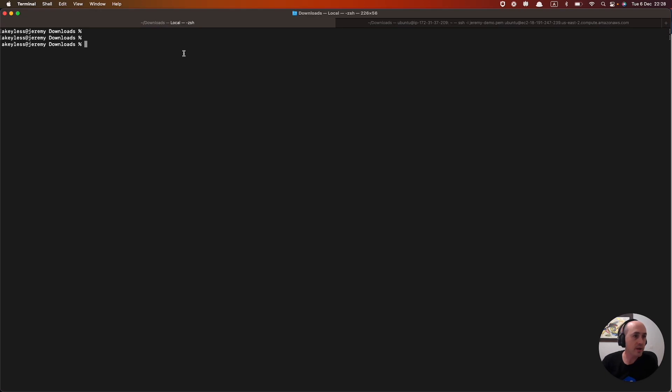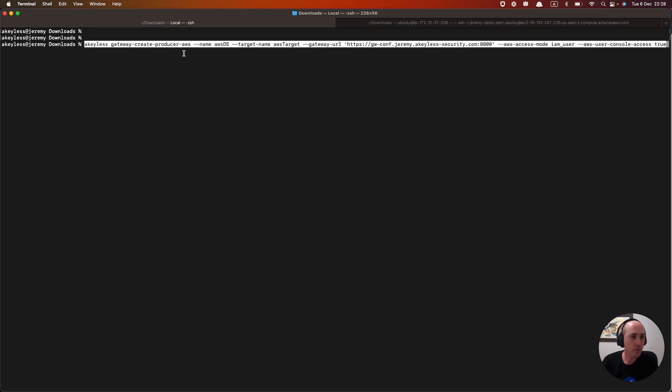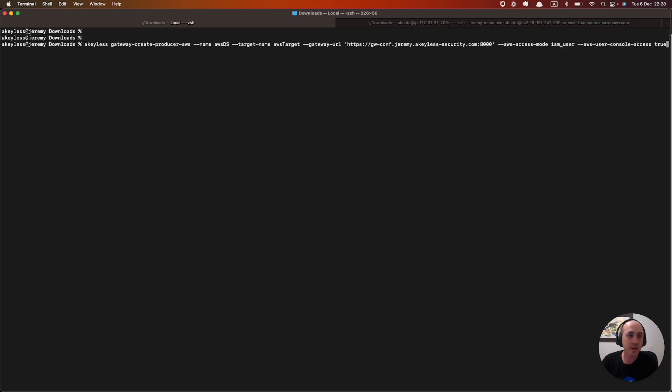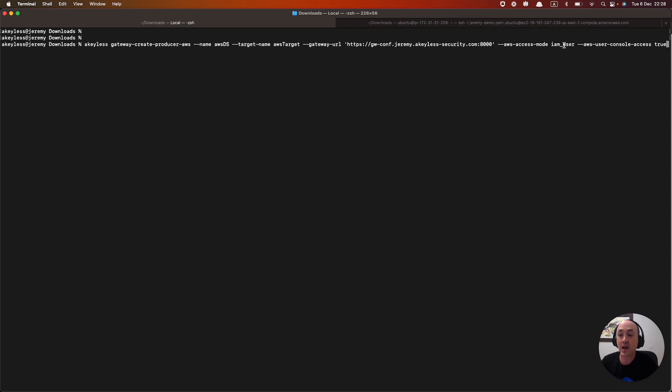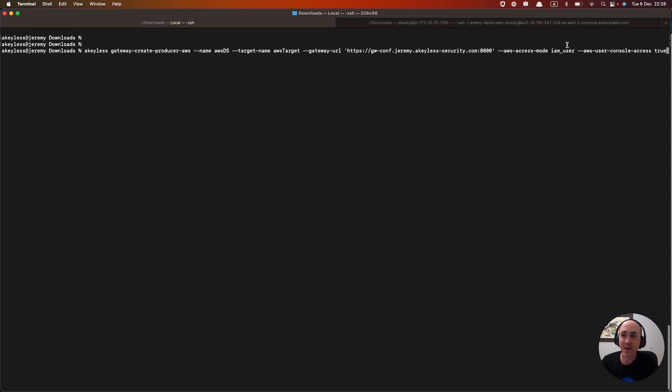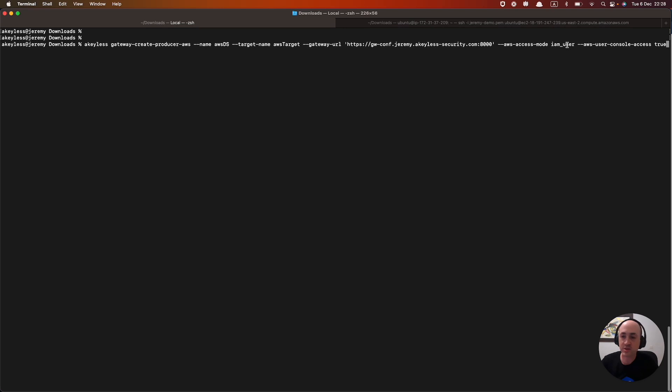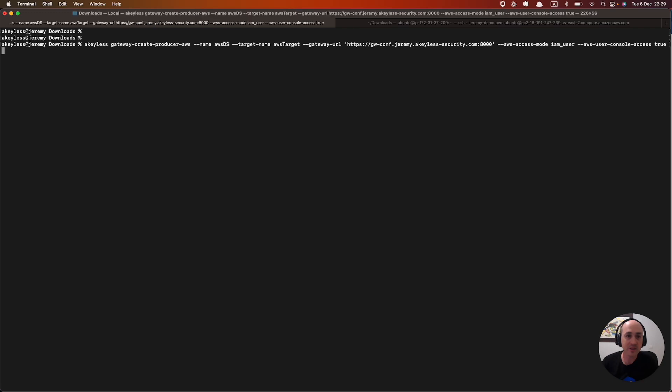And the command is keyless gateway create producer AWS. The name is AWS Dynamic Secret. The target name is AWS Target, which we created earlier. The gateway URL is here, the gateway that we're using. Making sure that our AWS access mode is set to IAM user because we're creating temporary credentials for an IAM user. And the user console access is set to true because we need console credentials to be given to us.